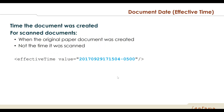Next is the document date, also known as the effective time in CDA — this represents the time that the document was created. For scanned documents — historical documents — it's the time that the original paper document was created, not the time it was scanned and turned into bits and bytes. Those two instances might differ by sometimes years, so if you're scanning a document from 2015, the effective time should list 2015, not today's date when you scan it.